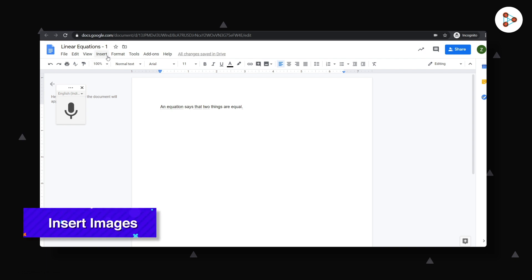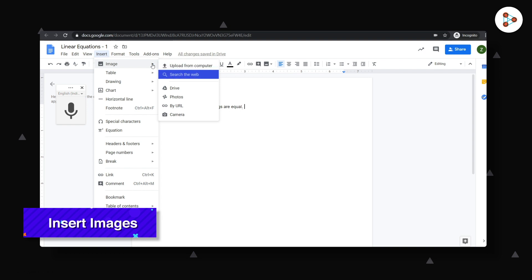You can also insert an image from your computer. Or you could also search for an image on the web, select it and add it to the document.